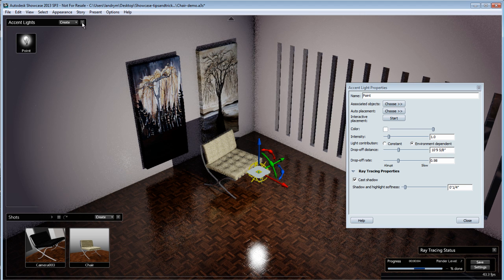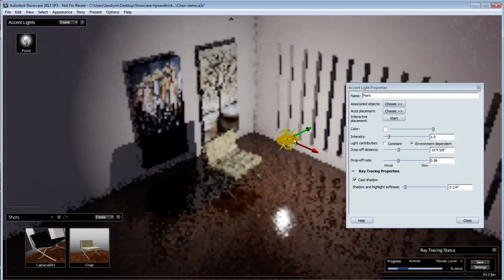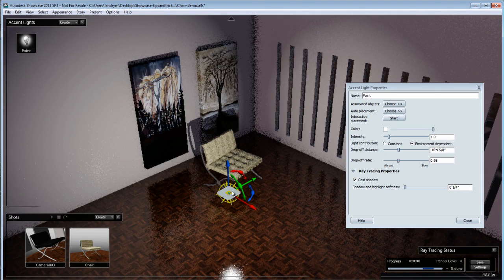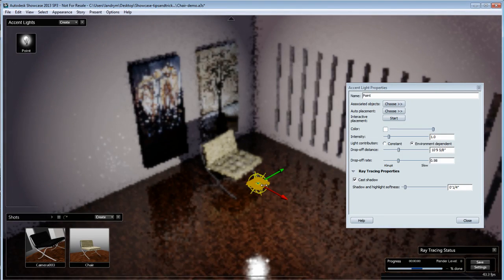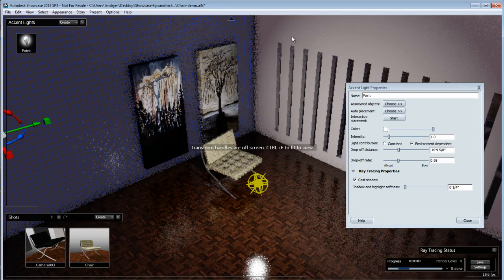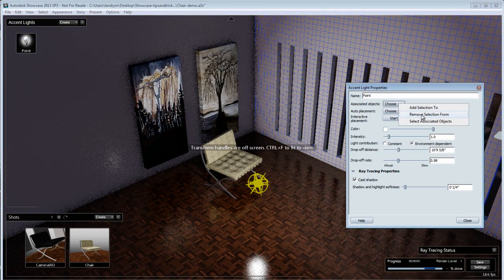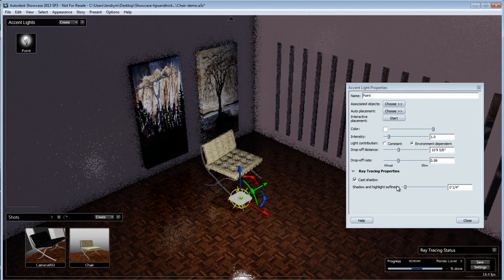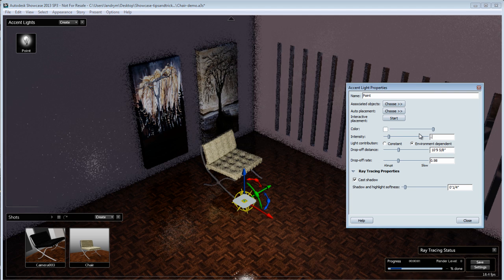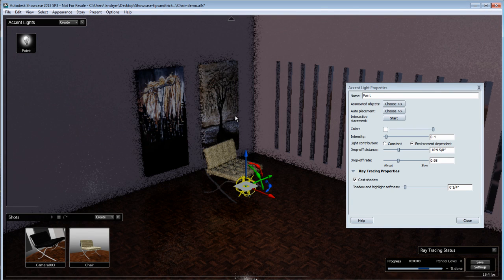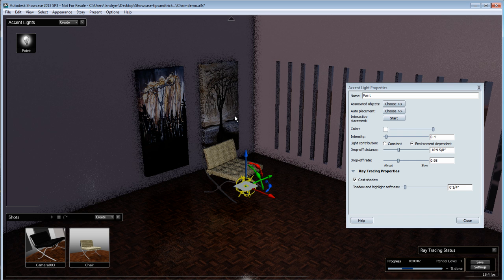I need to go to ray trace mode in order to see the cast shadow of the accent light. Now in ray trace mode, I can see the shadow, and as I move the light around the model you'll see the shadow reacting. Accent lights will only cast ray trace shadows. Keep in mind that all objects in my scene are affected by this light, but if I select the wall I can remove it from the light source. Now my light is only affecting everything else except for the two walls I've removed. I'll reduce the intensity of that point light and use it only as a supportive light in my scene.